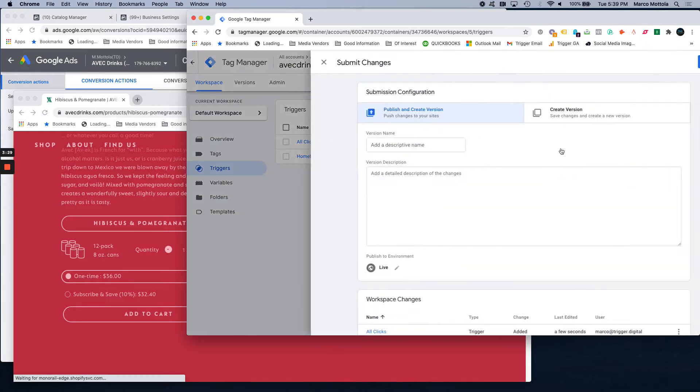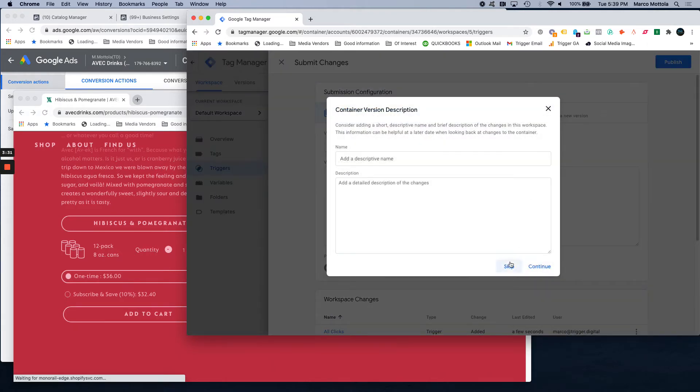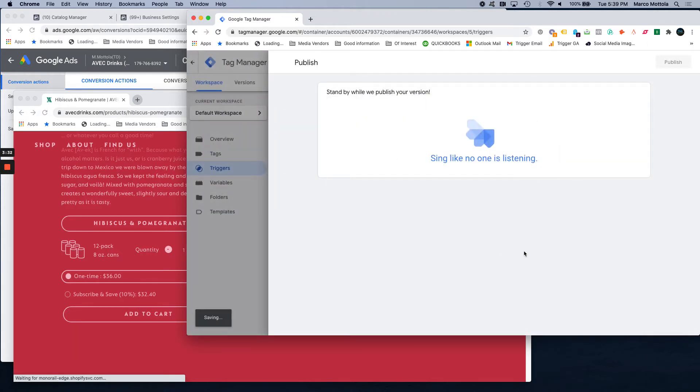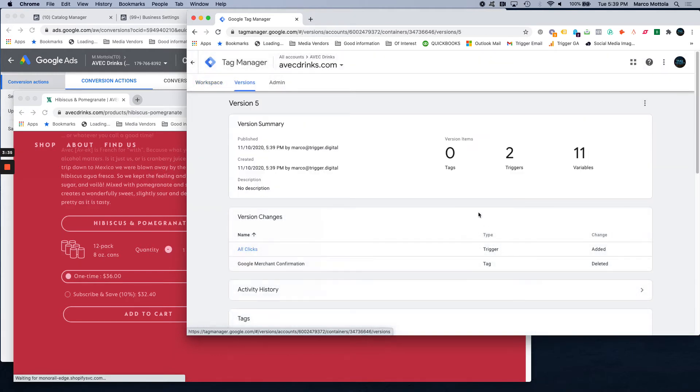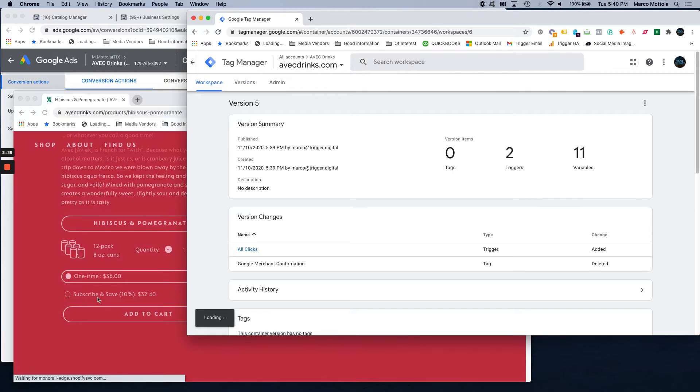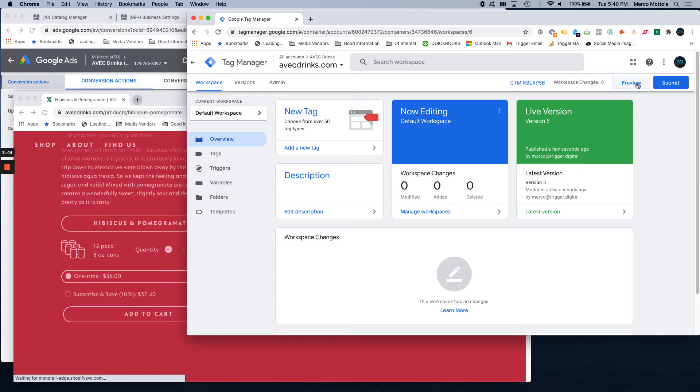We're going to submit these changes and then we're going to put Tag Manager in preview mode and we're going to go to the website and we're going to see exactly what events are being tracked. So after all that's done, it's been submitted, you hit the preview button here.